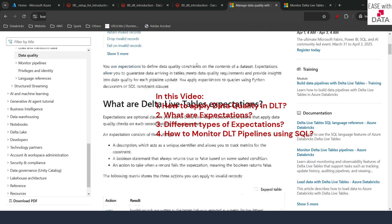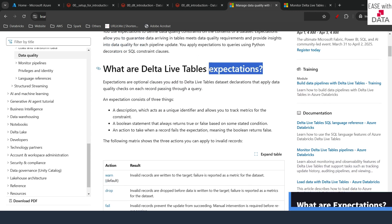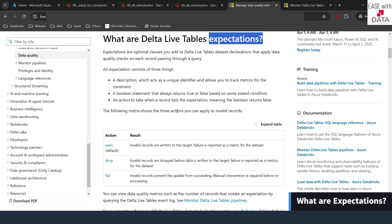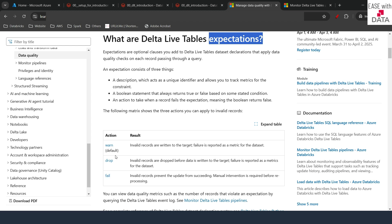In Delta Live Tables we have something called expectations, which are optional clauses that can be used to manage data quality. Today we are going to see three types of actions we can perform using expectations. The first one is warning, which is the default; the second one is drop; and the third one is fail. Expectations are optional data clauses applied on DLT datasets that perform a data quality check on each record passing through the query.